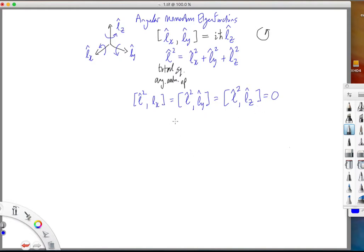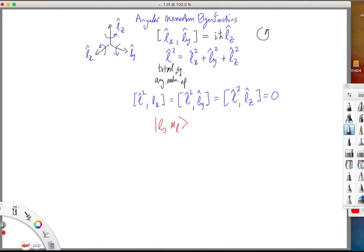When two operators commute, it's possible to choose a function which is an eigenfunction of both of the commuting operators. By convention in angular momentum theory, one concentrates on the commutation of the Lz and the L-squared operators, and defines eigenfunctions of both of these operators at the same time. Using the Dirac notation, these eigenfunctions are denoted through the symbol ket L ML, where the two quantum numbers L and ML define the eigenvalues of the operators L-squared and Lz respectively.